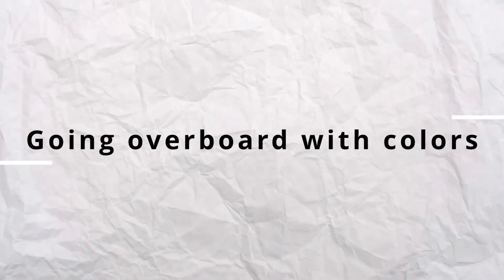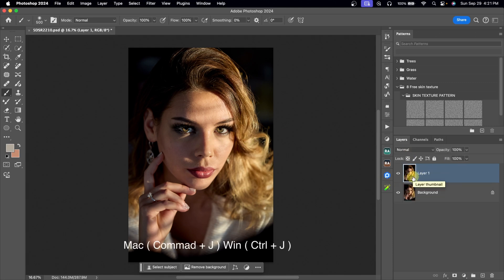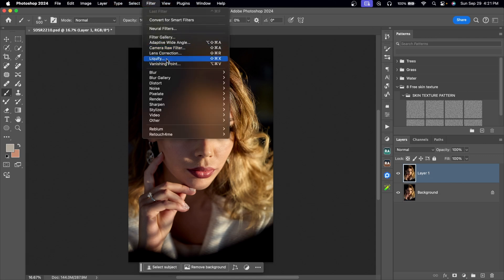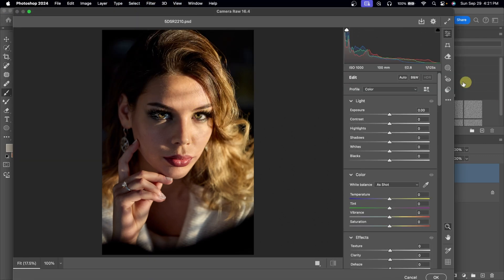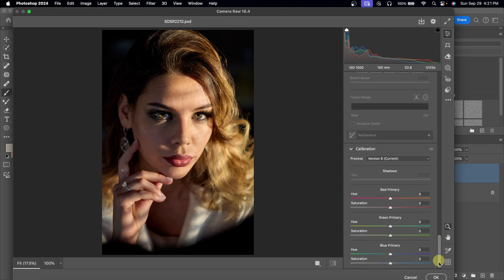Mistake number four is going overboard with colors. It's really easy to go overboard when color grading, and I've seen a lot of images online where people do. Unless you're going for an artistic look, I advise you to just boost the existing color presence in your image — this is what I do for 90% of my images. Once I open my image in Photoshop, I'll duplicate the background layer with Command J or Control J, go to Filter, then Camera Raw Filter. Once open, I'll scroll down to Calibration and come to the Blue Primary. Under the Blue Primary, I'll take the saturation up to about 30 or 40 — I don't go above 40.